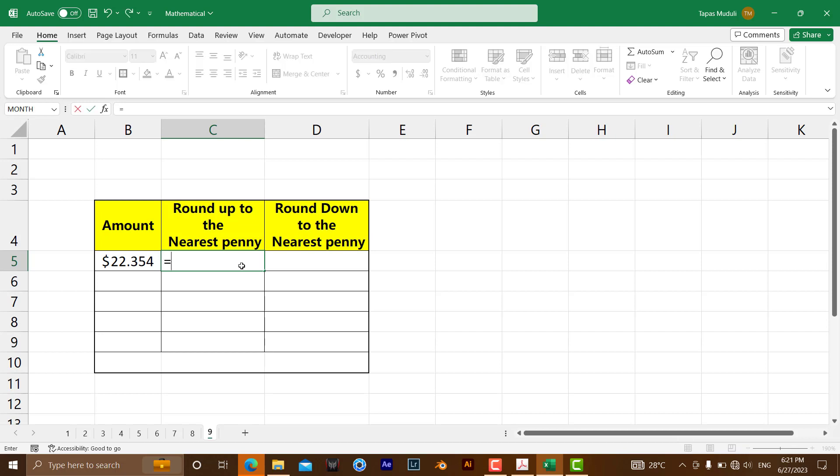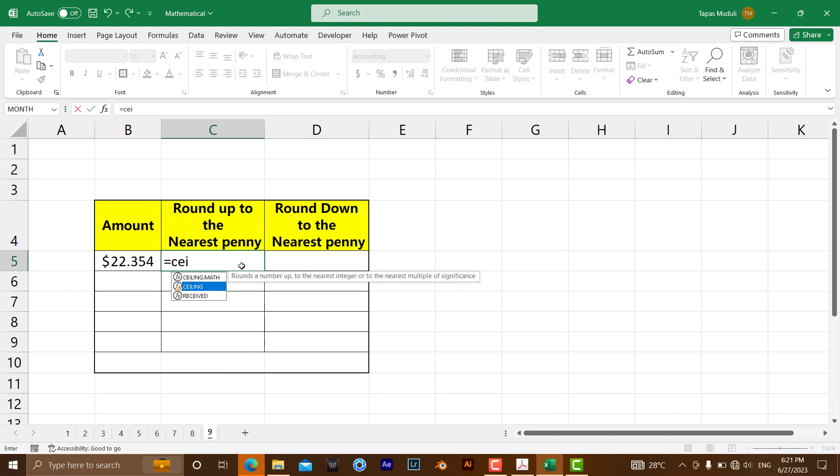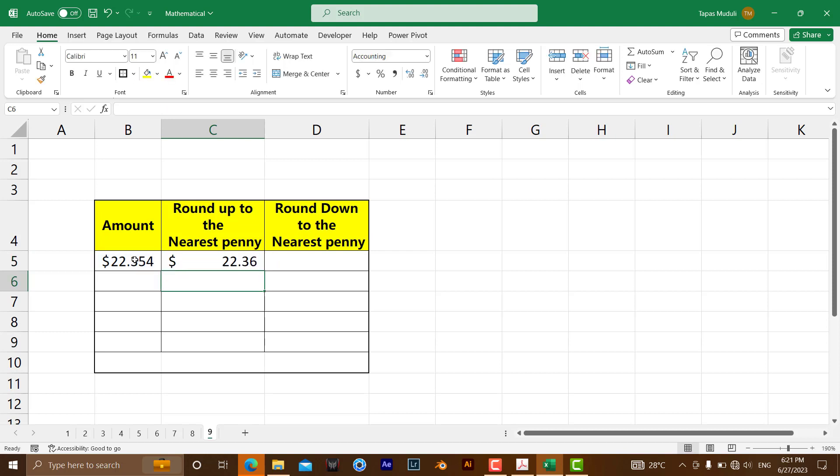Here, equals CEILING, then the number, comma 0.01, enter.